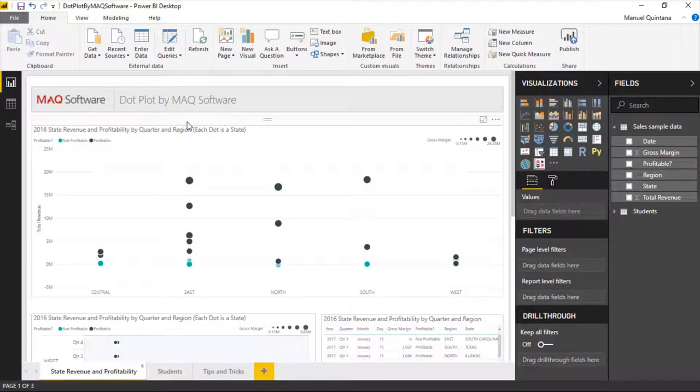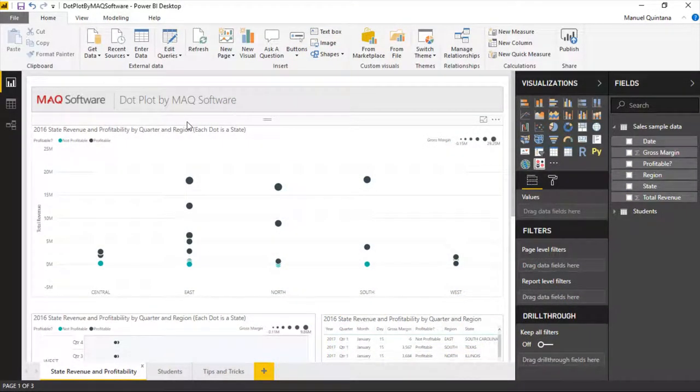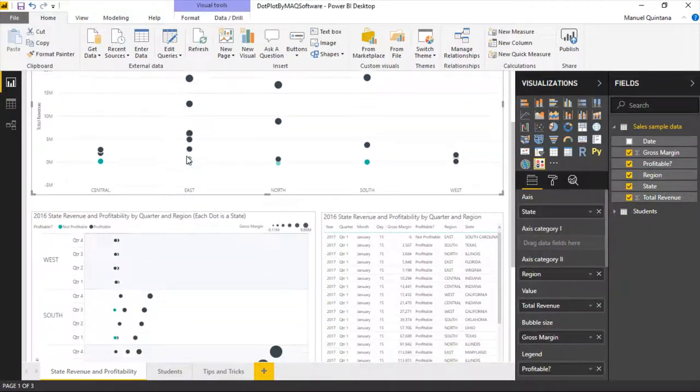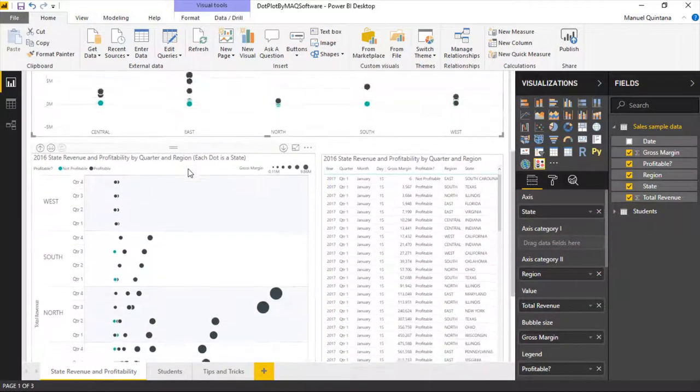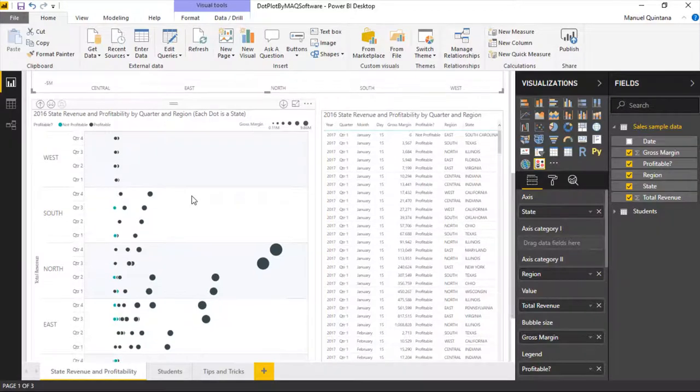So we can see here the dot plot by MAQ Software, and there's going to be multiple ways that we can show this in regards to orientation. You'll notice here I'm showing a horizontal orientation, and then just below we have the exact same data, and this is going to be in our vertical presentation.